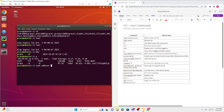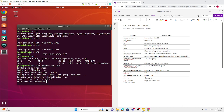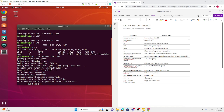So we'll do `sudo adduser` — let's have the user be Bob Builder, so `bbuilder`. Then I have to add my admin password, but you can't see it because of security reasons. Now it's going to ask for the new user's password as well — again, you can't see it.